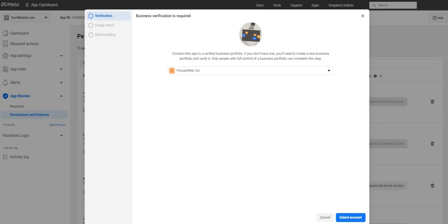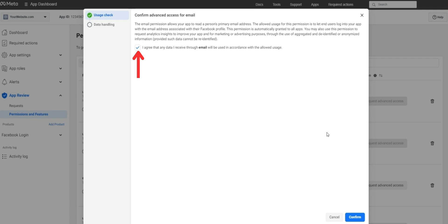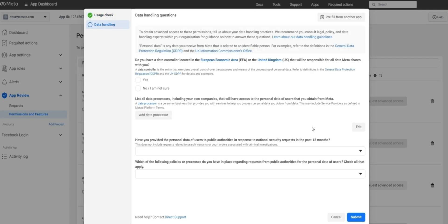If prompted, select your business verified profile and press select account. If you've already done so, you'll probably just see the next step for usage check. Under usage check, confirm the permission and continue. After this, you may see a data handling questionnaire complete as needed.